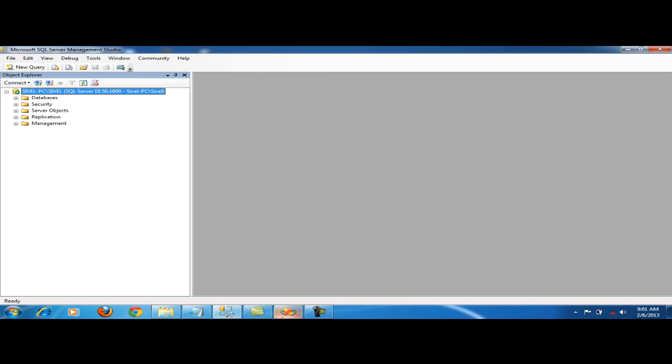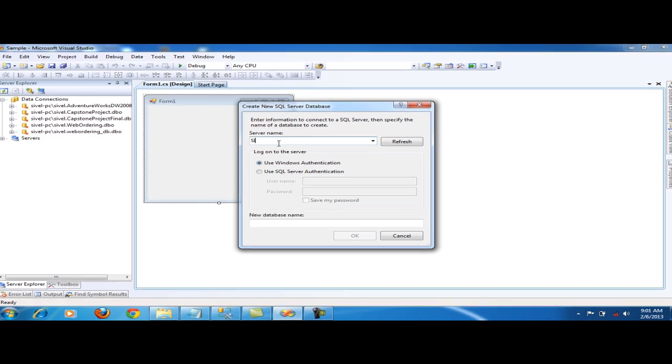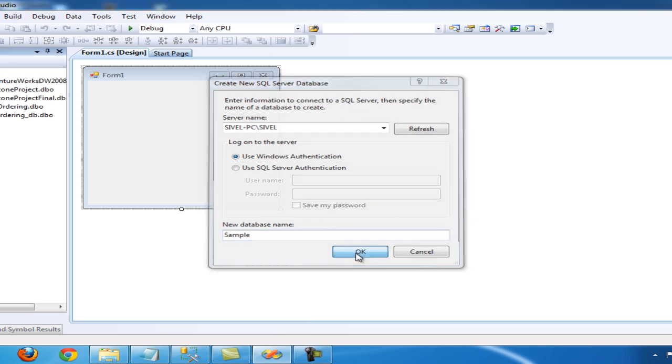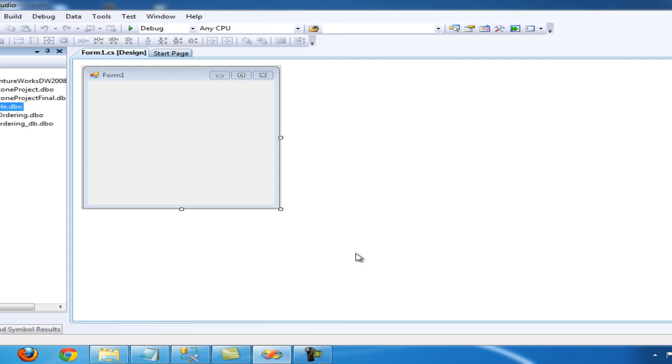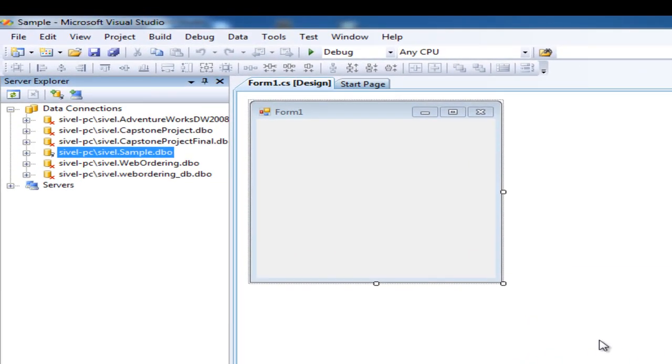Let's go back to Microsoft Visual Studio 2008. The name that's in SQL Server Management Studio 2008 R2. Let's name this database Sample and click OK. So we've created the data connection with the sample database.